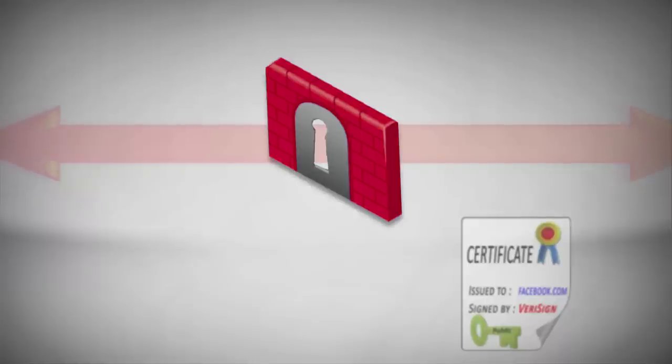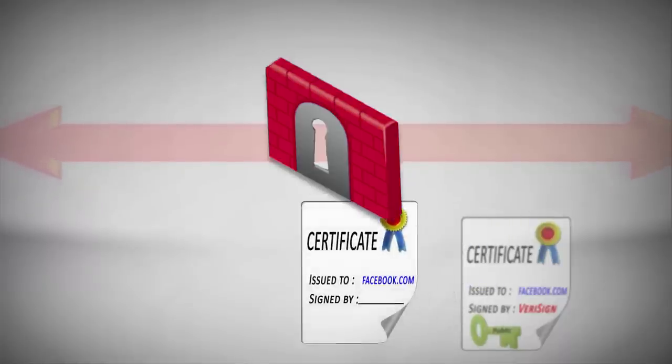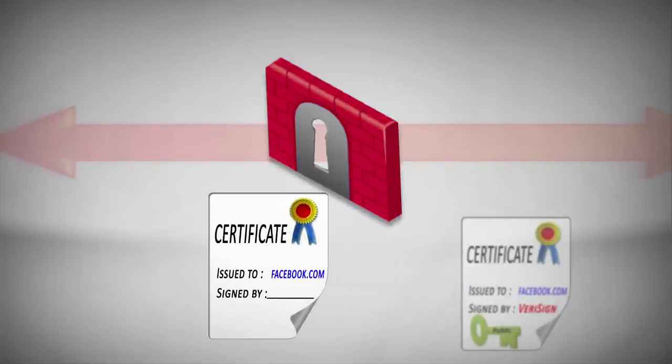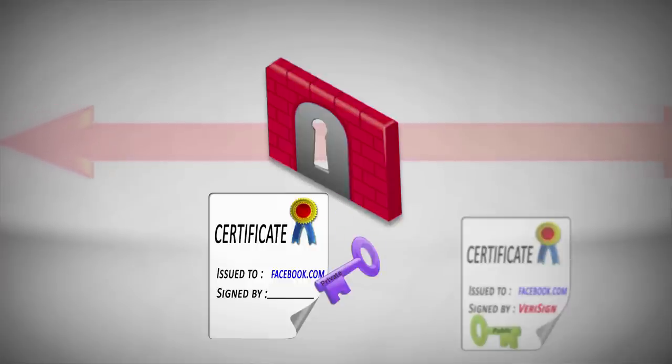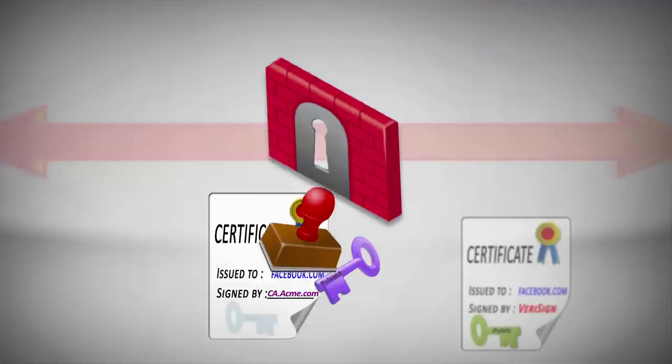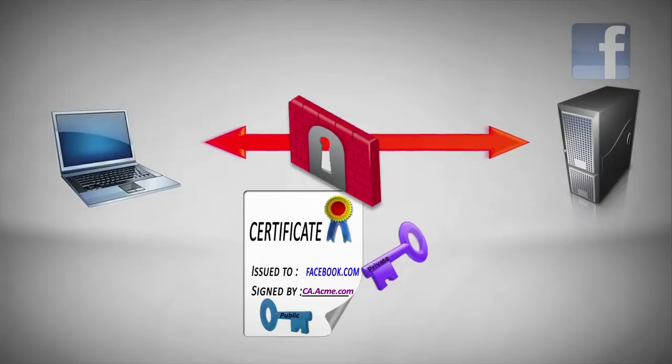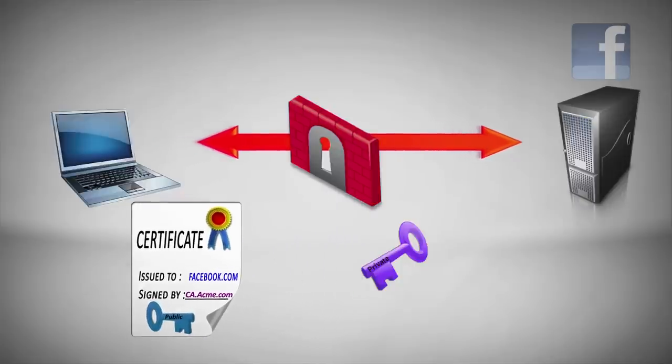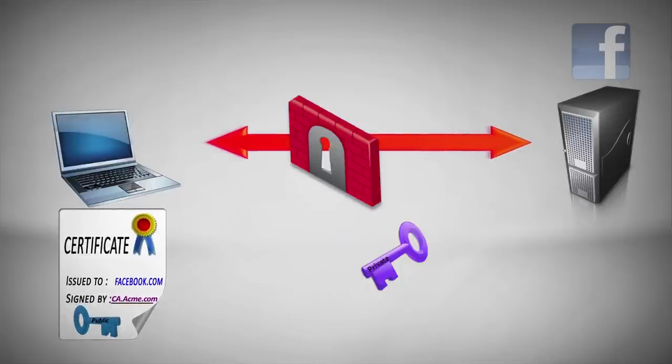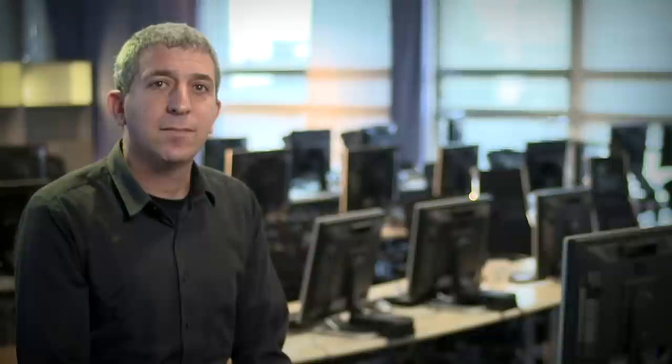Once the connection between the gateway and Facebook is established, the gateway creates an SSL certificate that is very similar to that of Facebook. This certificate has its own private key associated with it. The gateway signs the copied certificate using the CA certificate we created for the gateway. Now, the gateway completes the SSL session with our browser, pretending to be Facebook, and using that just-created certificate.